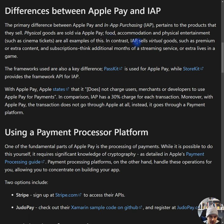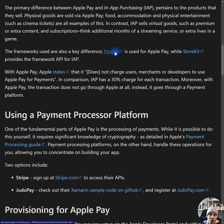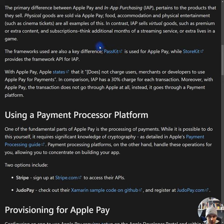In summary, if you're selling physical goods, you go with Apple Pay. If you're selling virtual goods, you go with in-app purchases. For physical, you use PassKit; for digital, you use StoreKit. With Apple Pay, Apple states that it does not charge users, merchants, or developers to use Apple Pay for payments. In comparison, in-app purchases has a 30% charge for each transaction. Moreover, with Apple Pay, the transaction does not go through Apple at all — instead, it goes through a payment platform.